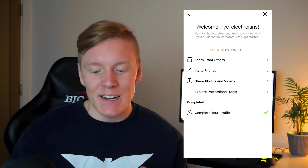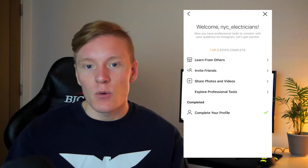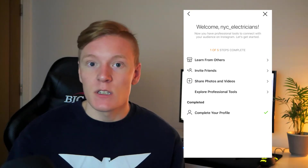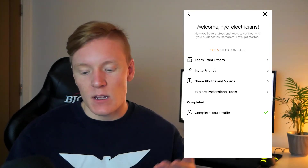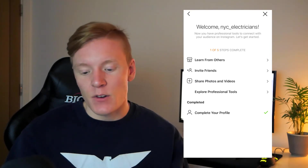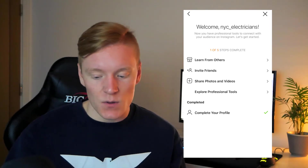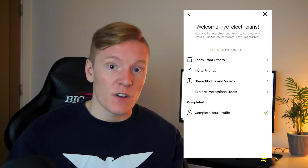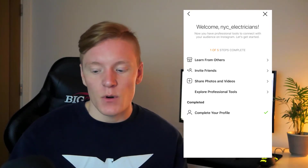All the settings are done and ready to go — welcome, New York Electricians! The account is now set up. From here you can learn from others, invite friends, share photos and videos, explore professional tools, and complete your profile.